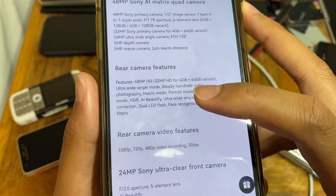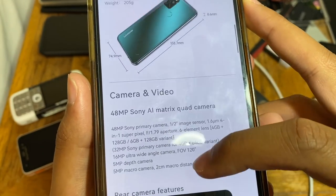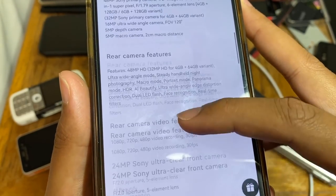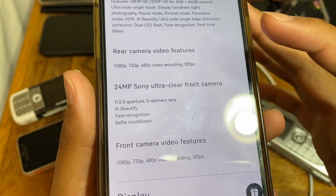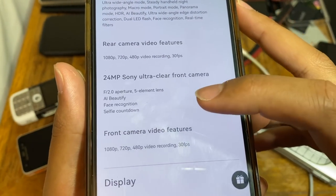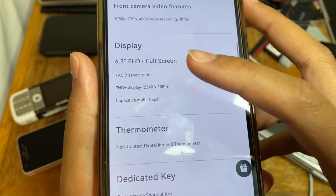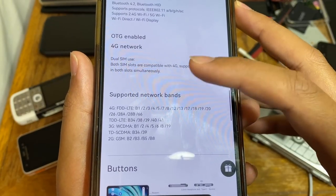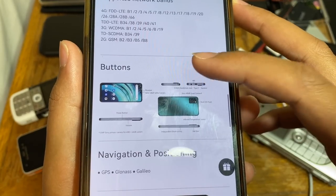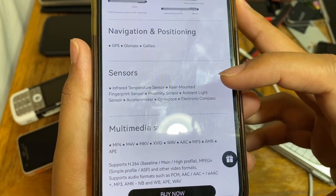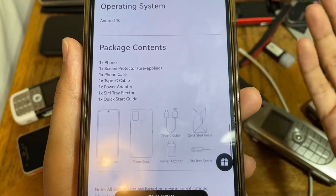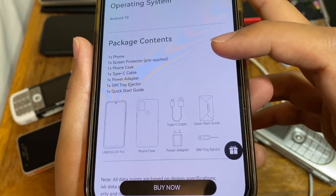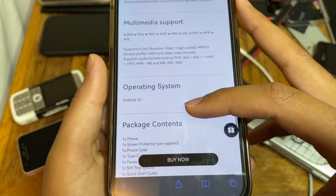Rear camera features include macro, portrait, panorama, HDR, AI beautify, ultra-wide angle, and dual LED flash. Rear video capture goes up to 1080p at 30fps, also 720p and 480p. The front camera is a 24-megapixel unit with f/2.0 aperture, AI beautify, face recognition, and selfie countdown timer. The phone also has a thermometer, dedicated key, dual SIM support, USB-C charging, and various navigation sensors. In the box you get a phone, screen protector, case, USB-C cable, 10-watt power adapter, SIM ejector tool, and quick start guide.